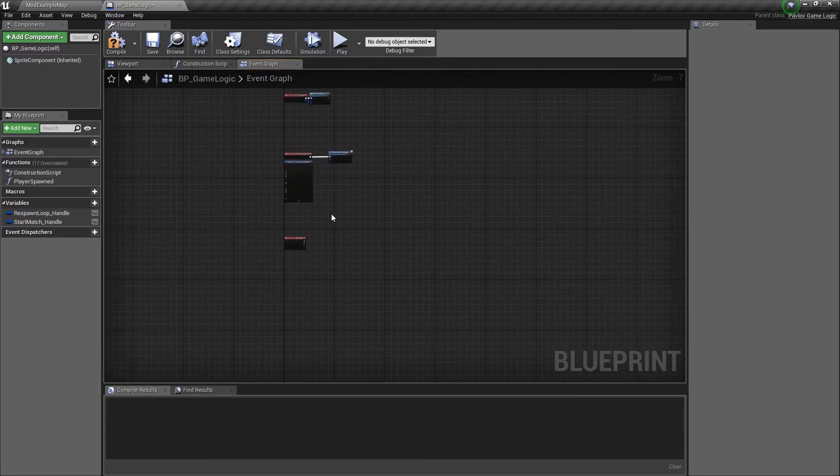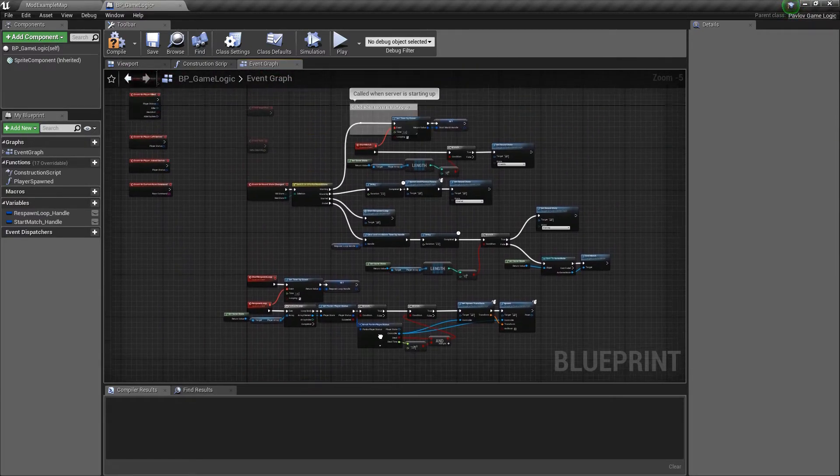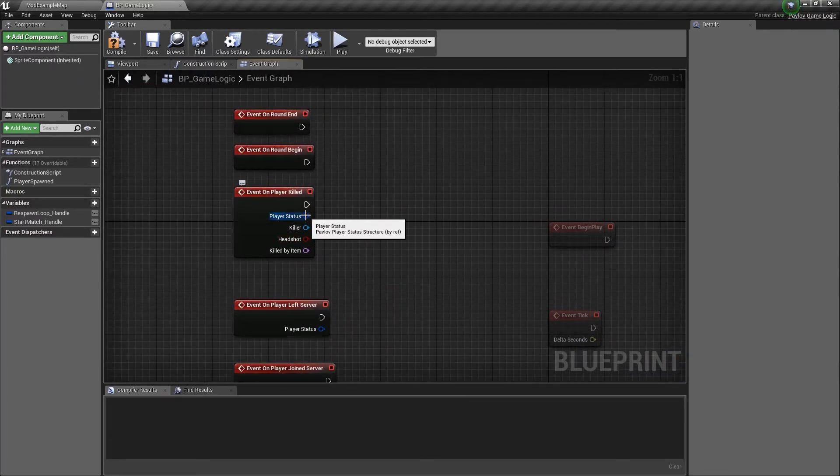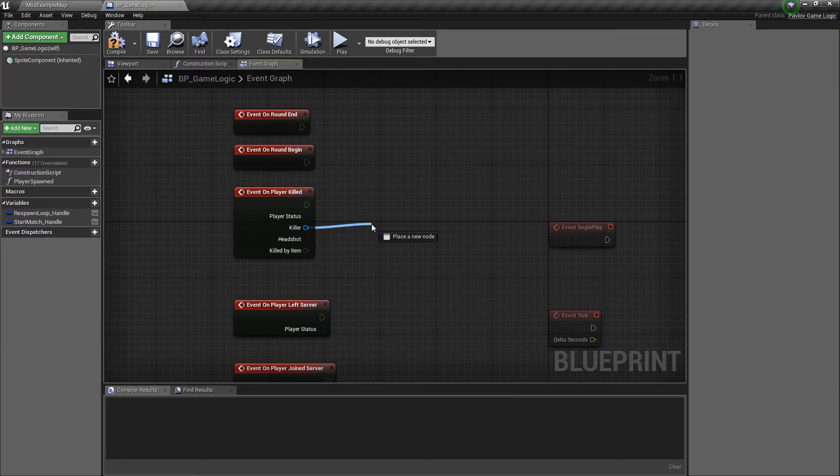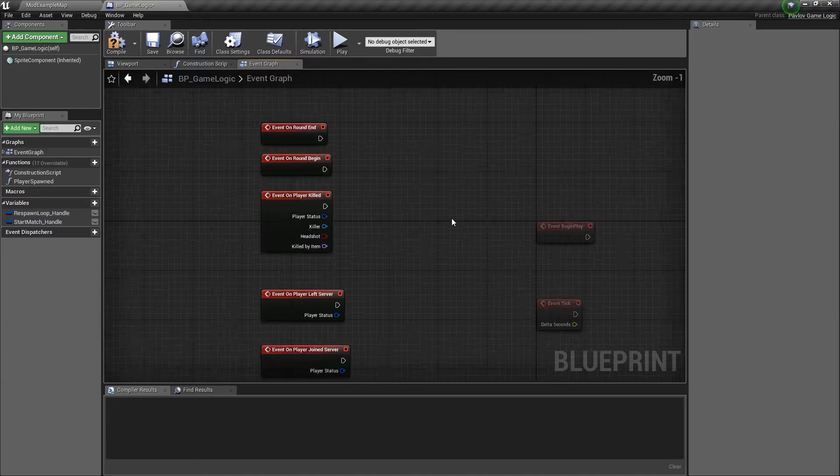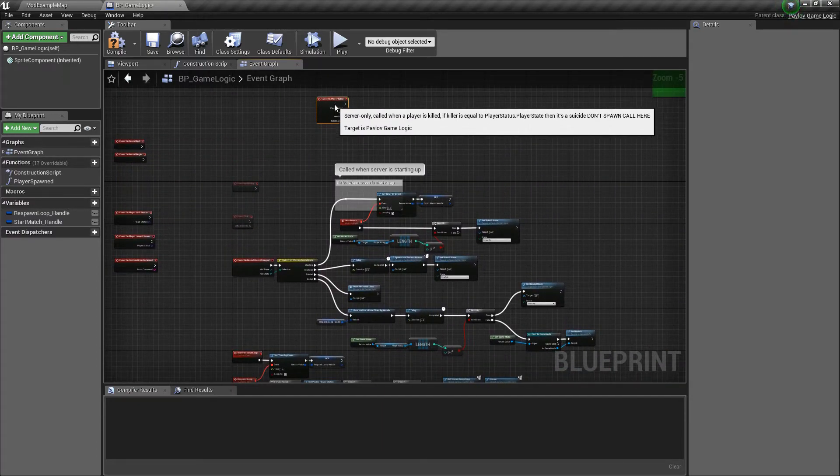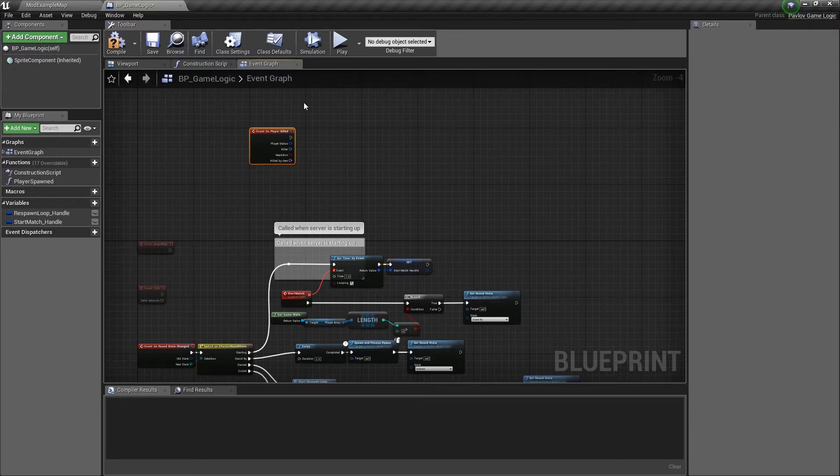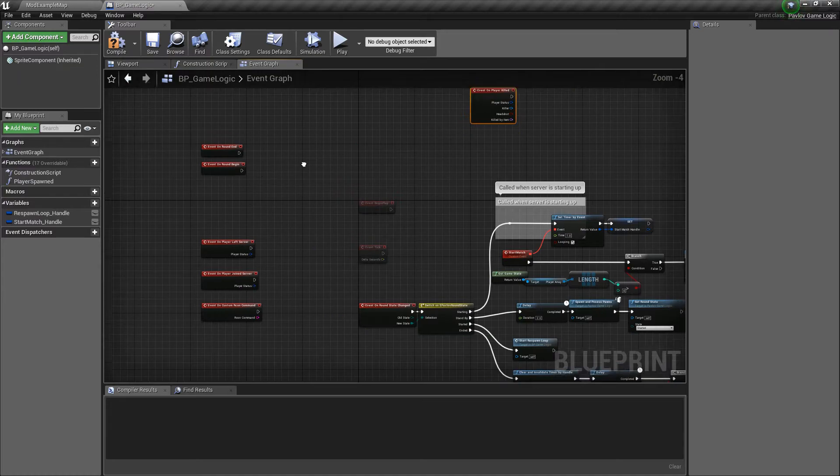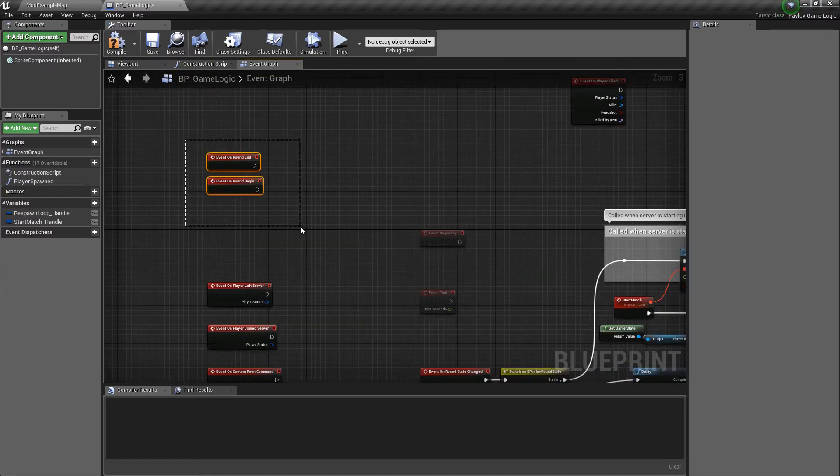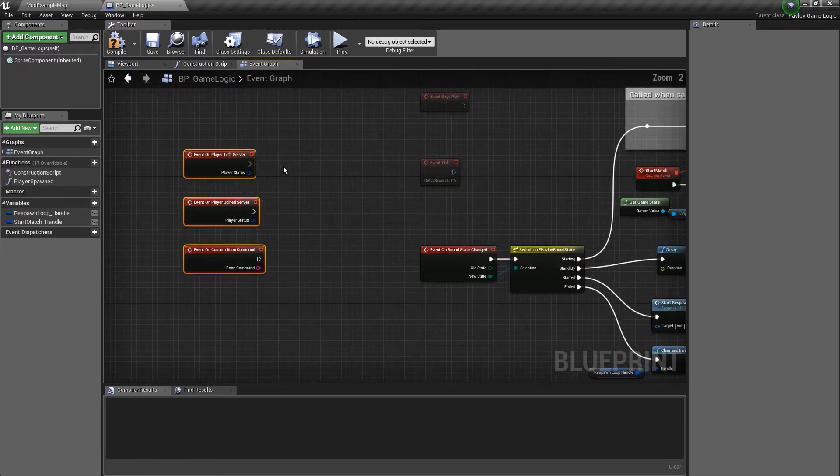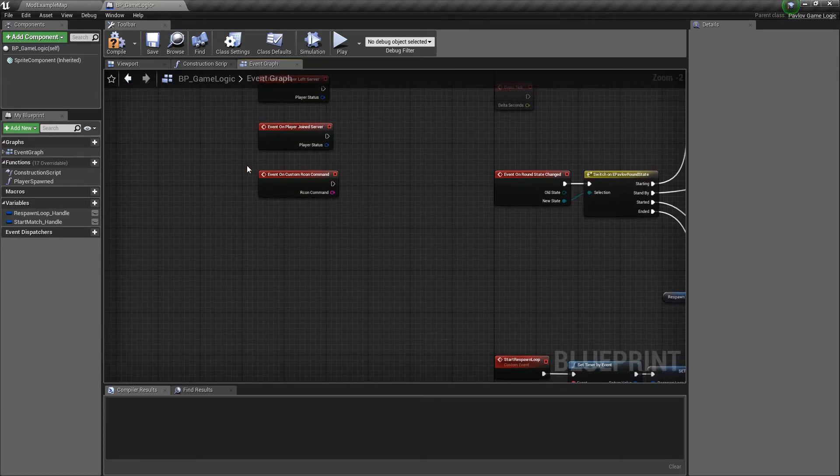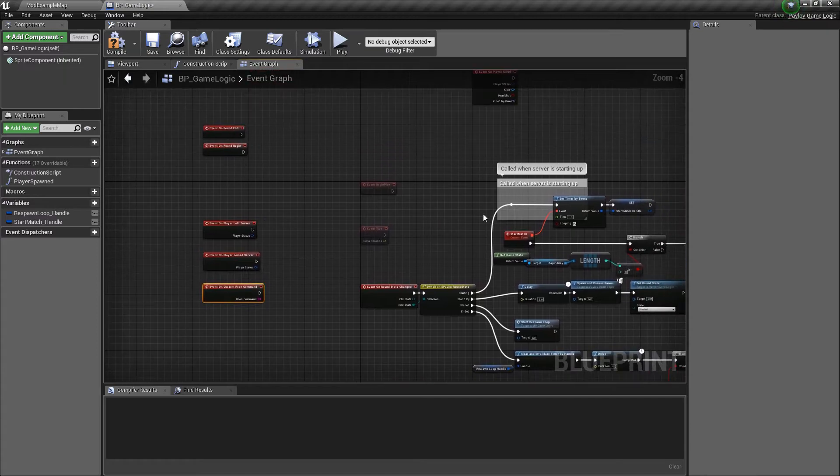And now we can look at player killed as well. Sorry, that's zombie killed. It's over here, player killed. We have the player status that was killed. We have the killer's player state, which you could get their player status from if you'd like. We have if it was a headshot and then the killed by item ID. We're not going to be doing anything for this example, but you could base your round conditions off of if everyone's dead for that round. Or you can base it off of a certain number of kills required for the round or whatever sort of condition you'd like. We also have on round begin and on round end, which currently for this simplistic game mode example we're not using. As well as on player left and join server, which once again we won't be using. And on custom mark on commands. I will cover this in a later video that goes over some of the more advanced topics.